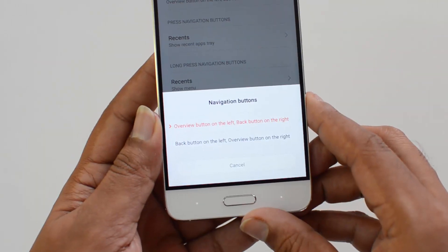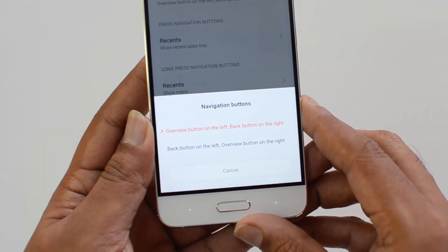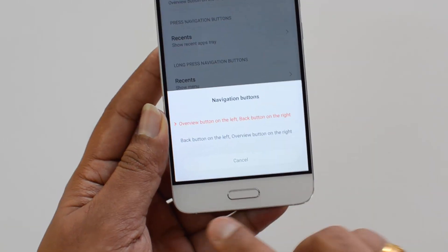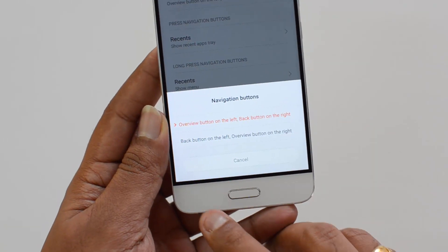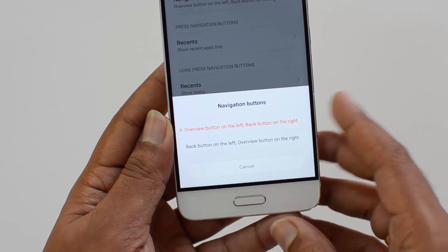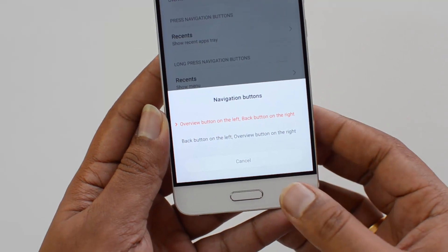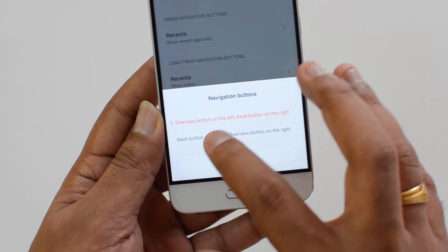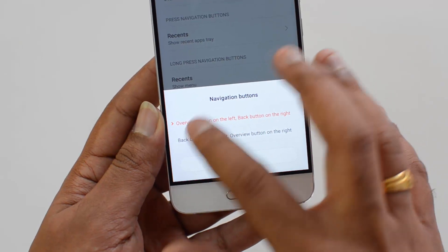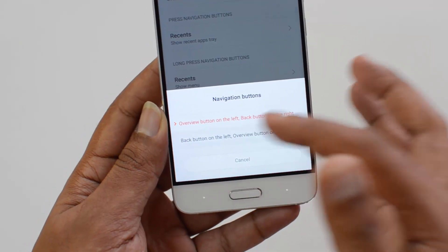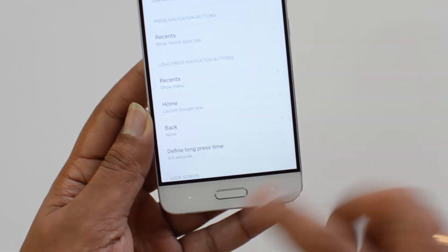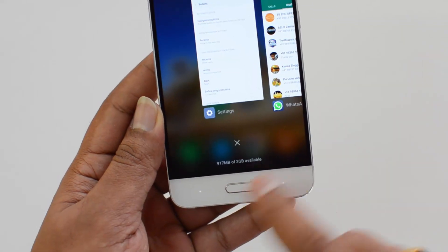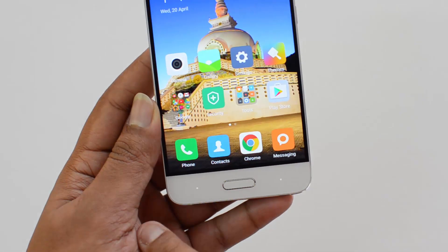We have two options: one is Overview button on the left and Back button on the right — that's how it's configured now. The Overview button shows the multitasking screen and the Back button returns to the previous screen. If you select the second option, Back button is on the left and the Overview button is on the right.